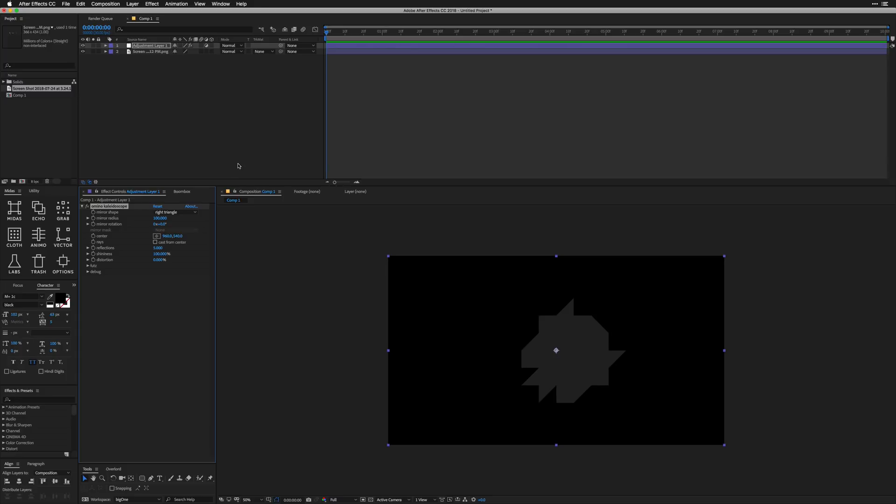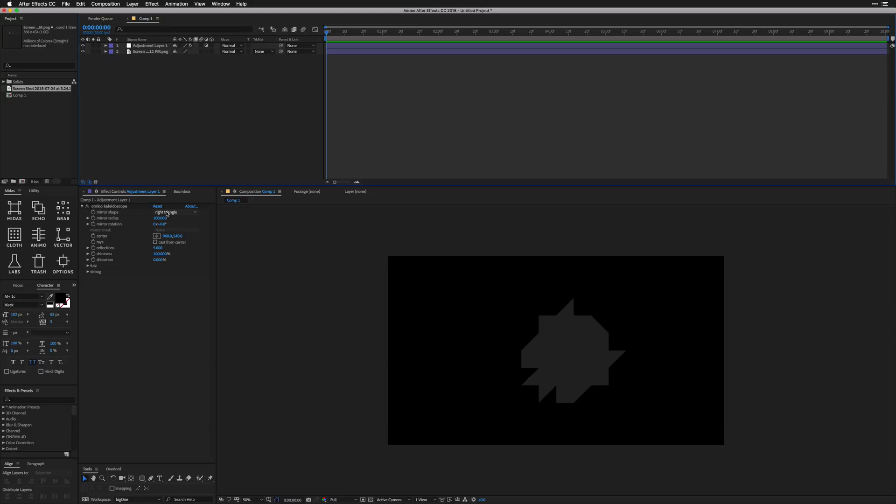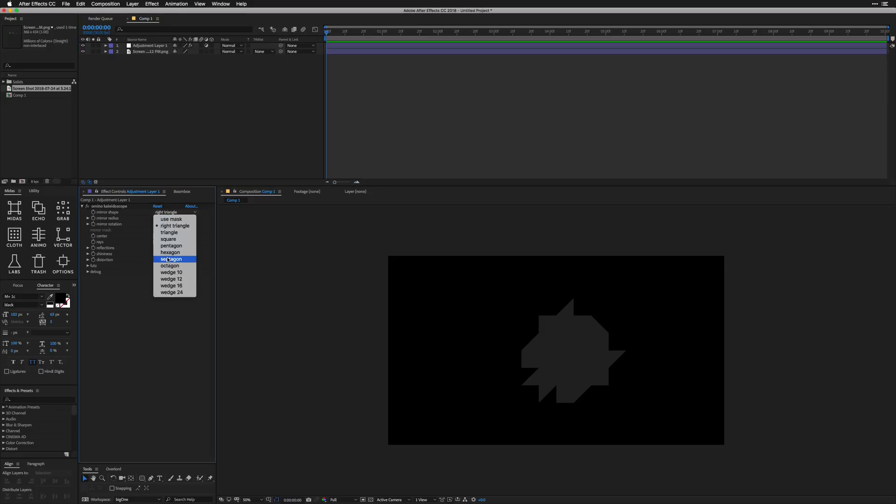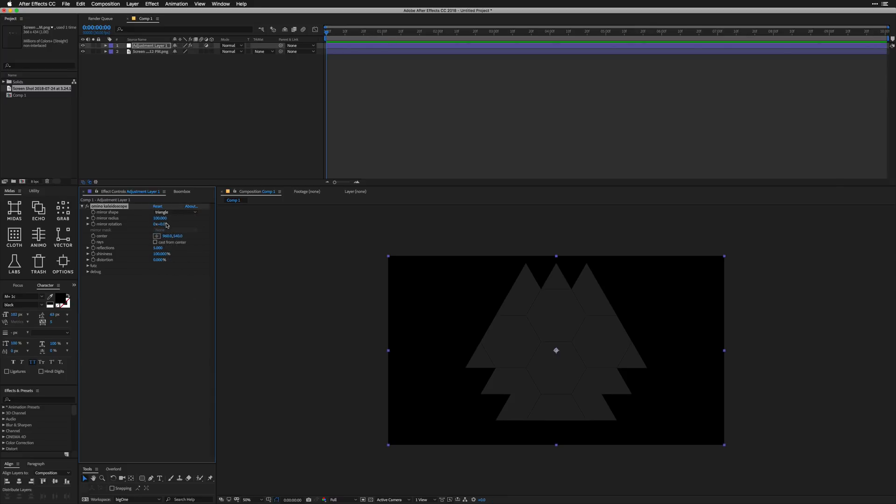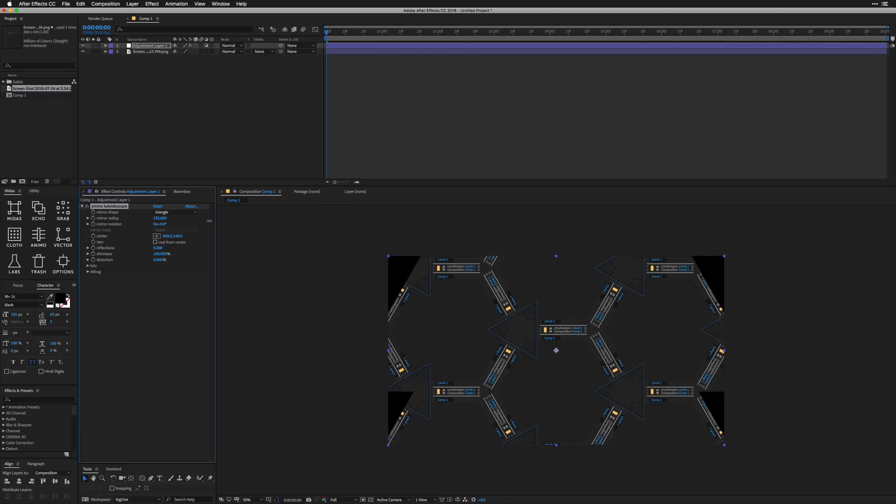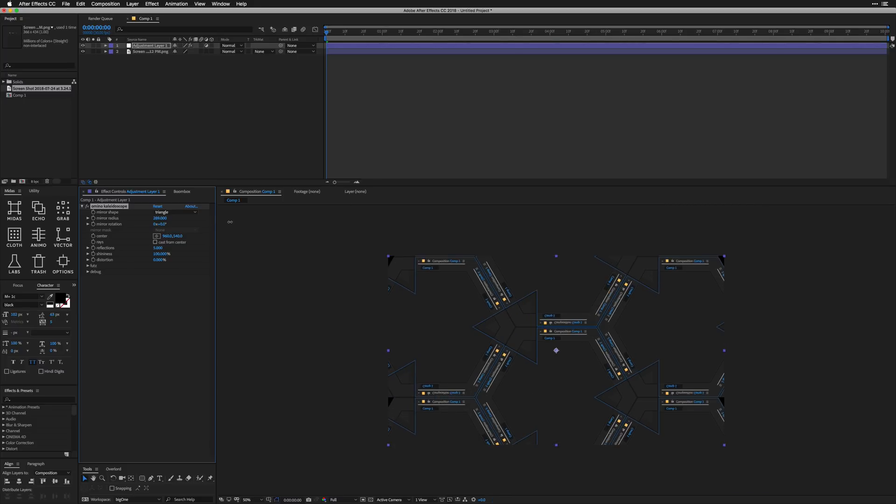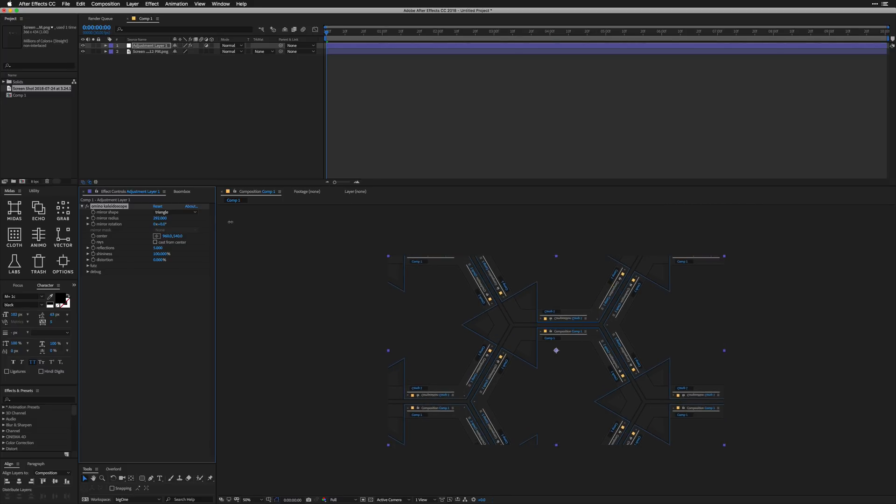So using our free tool, we're going to add another free tool called Amino Kaleidoscope. For the longest time, I read Amino as Omnio or something like that. This is a great kaleidoscope effect. I really like it. It's really great for creating these endless fractals.